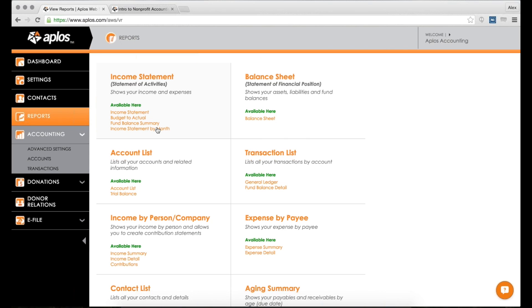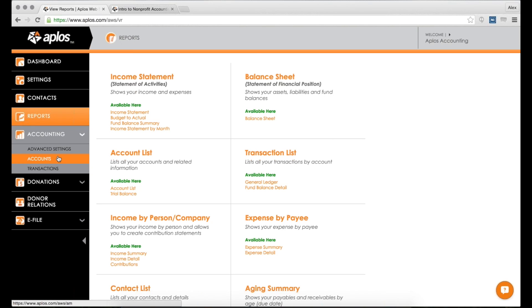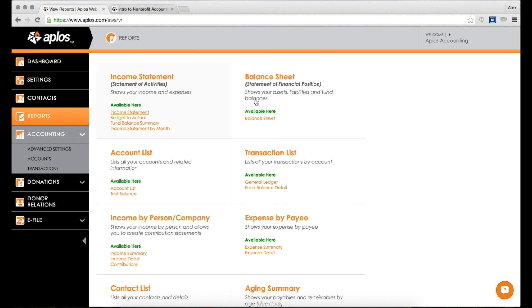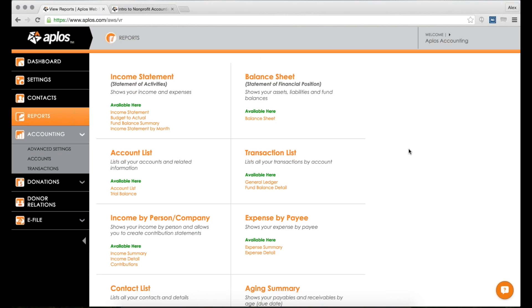Any accounting software really boils down to three main functions or categories. The first is to set up your accounts, which we have a webinar on. Once you have your accounts set up, you now use those accounts in transactions, which is the second part. And then the third part is being able to pull reports or run information based on the accounts and transactions that you have set up. That's really what any accounting software boils down to.